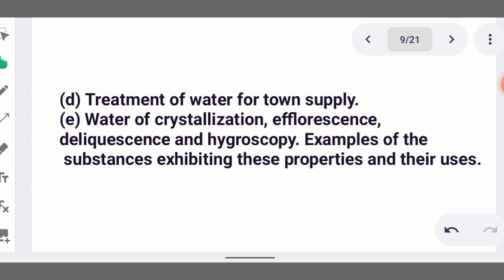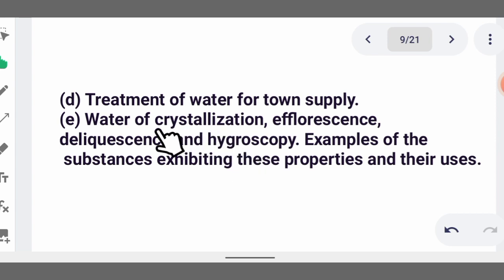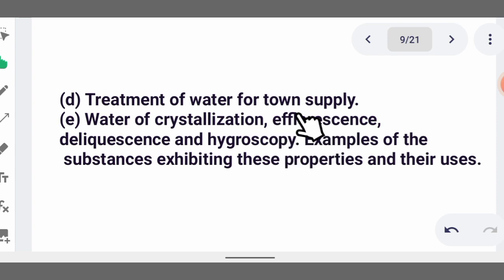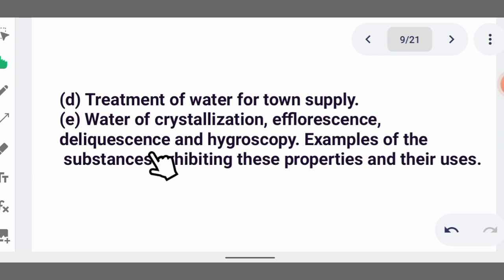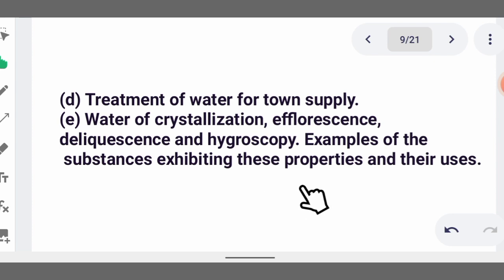Treatment of water for tank supply involves adding alum, adding chlorine, and similar processes. Also read water of crystallization. Efflorescence is when a particular compound loses its water of crystallization. Deliquescence is when a compound absorbs water from air until it becomes a solution. Hygroscopic substances absorb water but do not dissolve into solution.